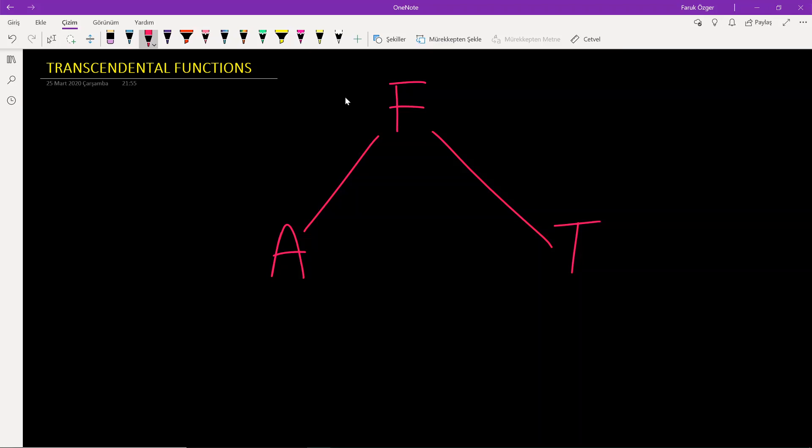A transcendental function does not satisfy a polynomial equation. Examples of transcendental functions include the exponential, logarithmic, trigonometric and hyperbolic functions. These functions are important in solving problems especially in engineering, physics and mathematics itself.